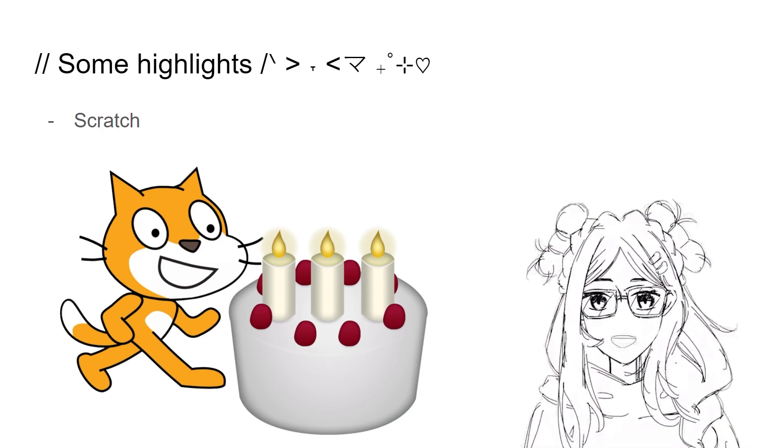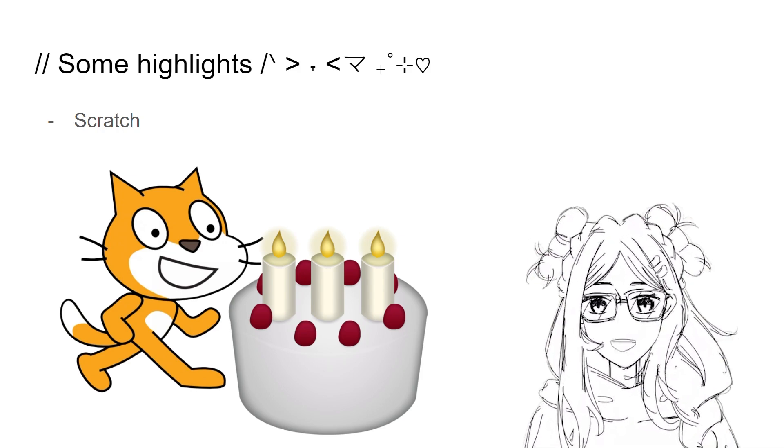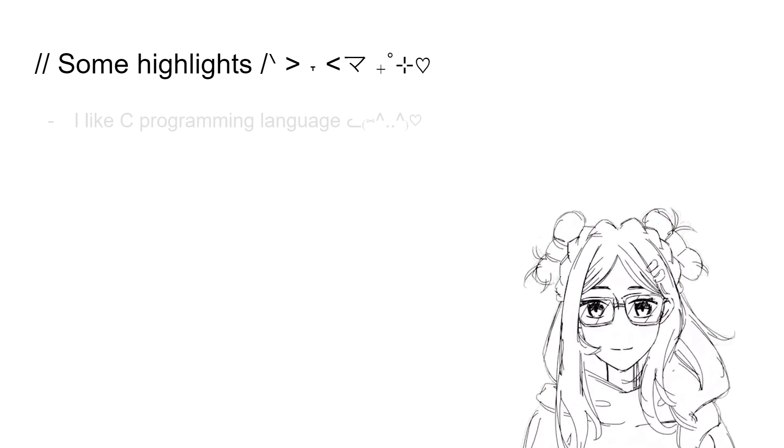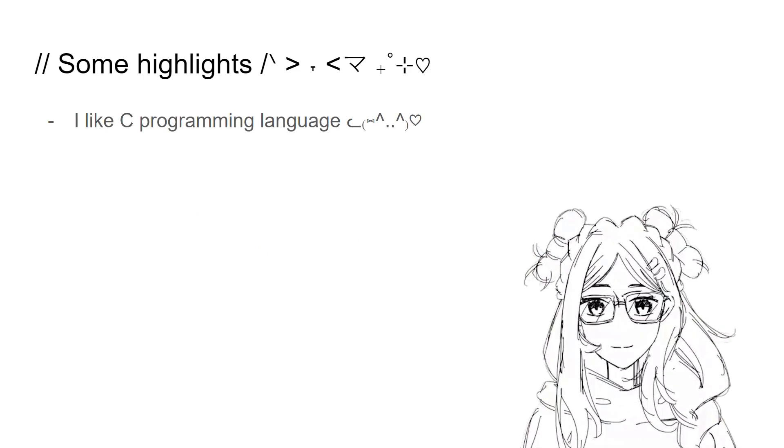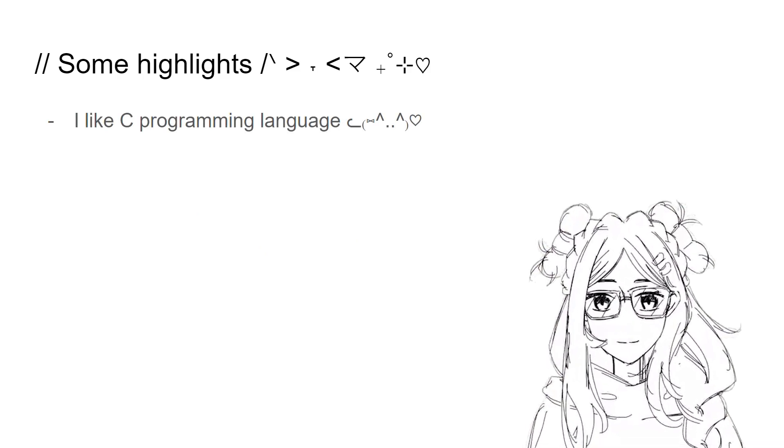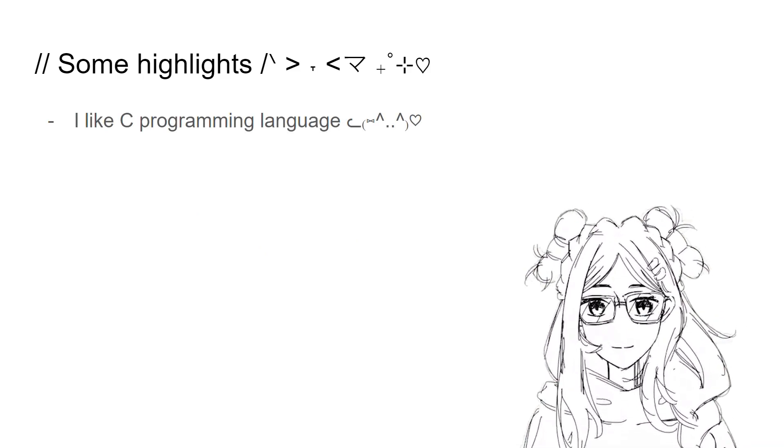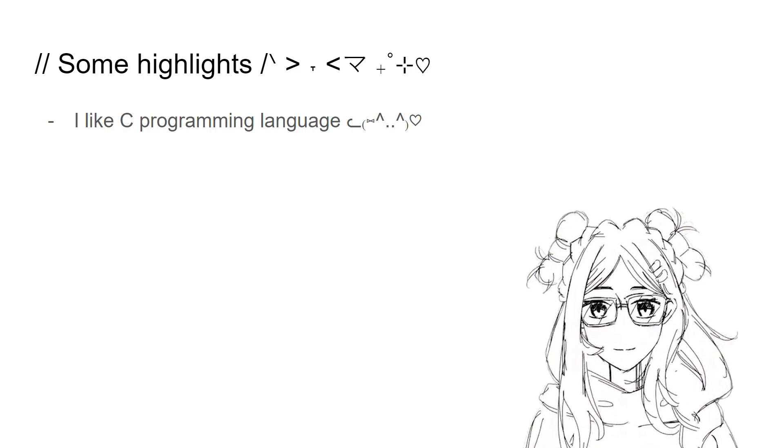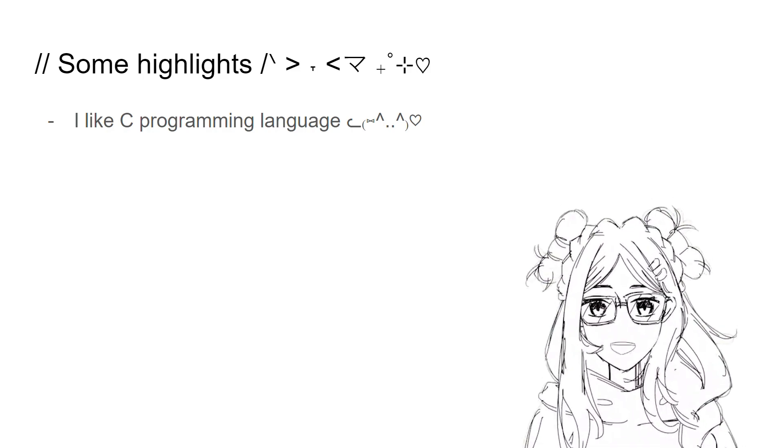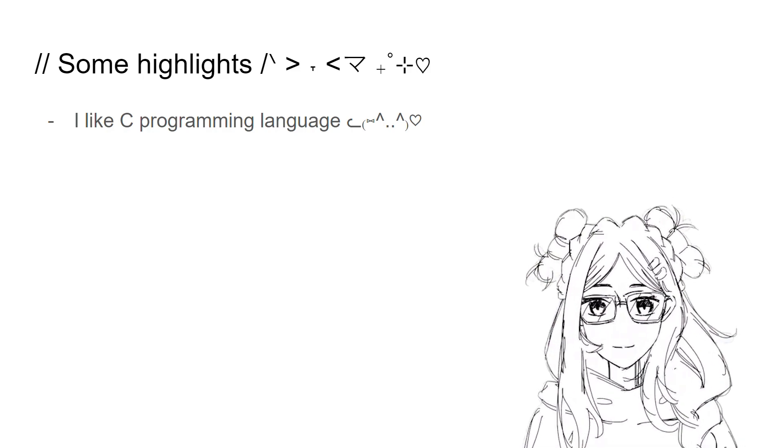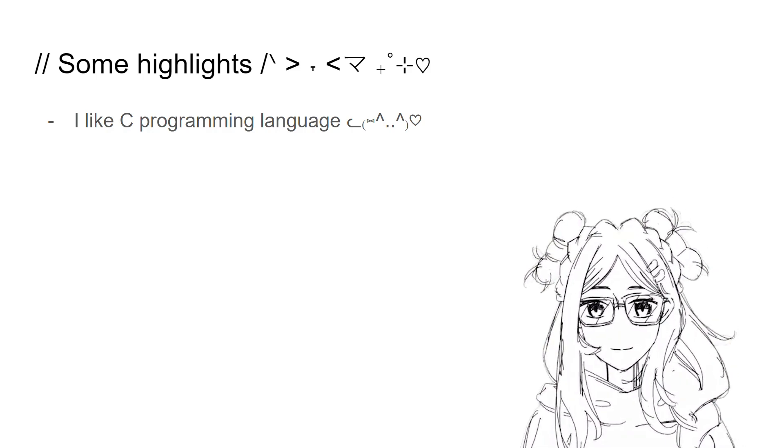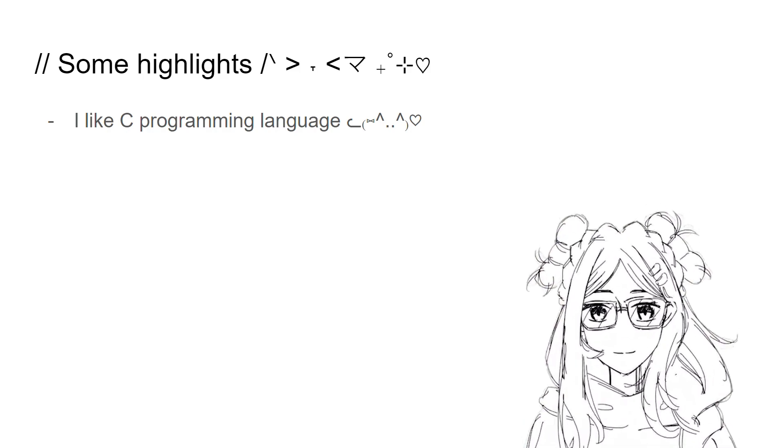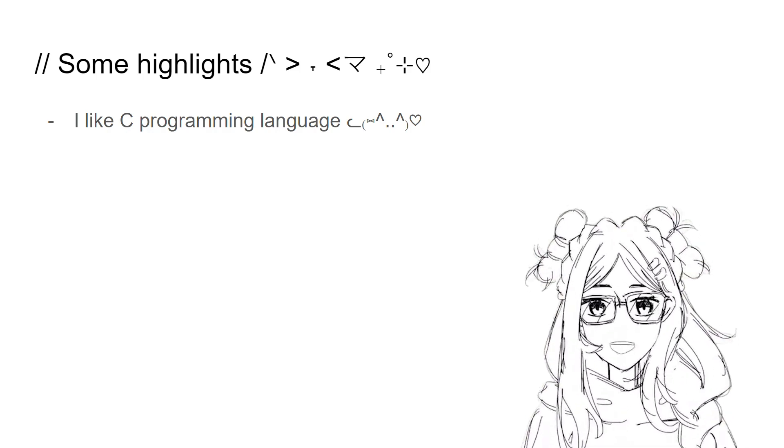So far among the languages, I think I prefer C the most. The feel of being in control of what's going on in the code makes me feel more at ease, I guess.